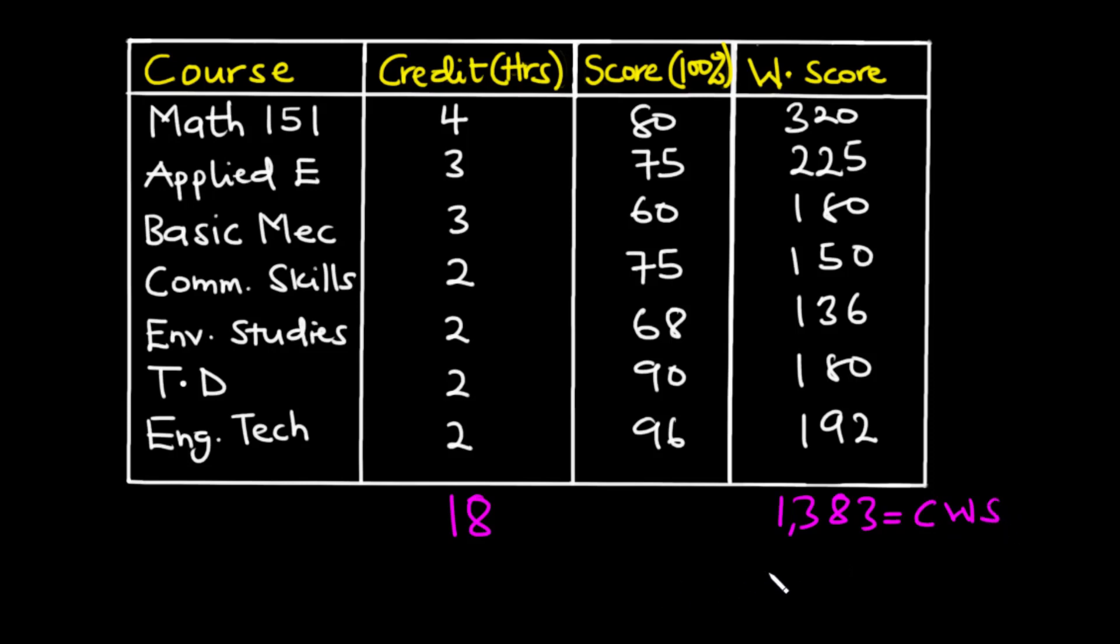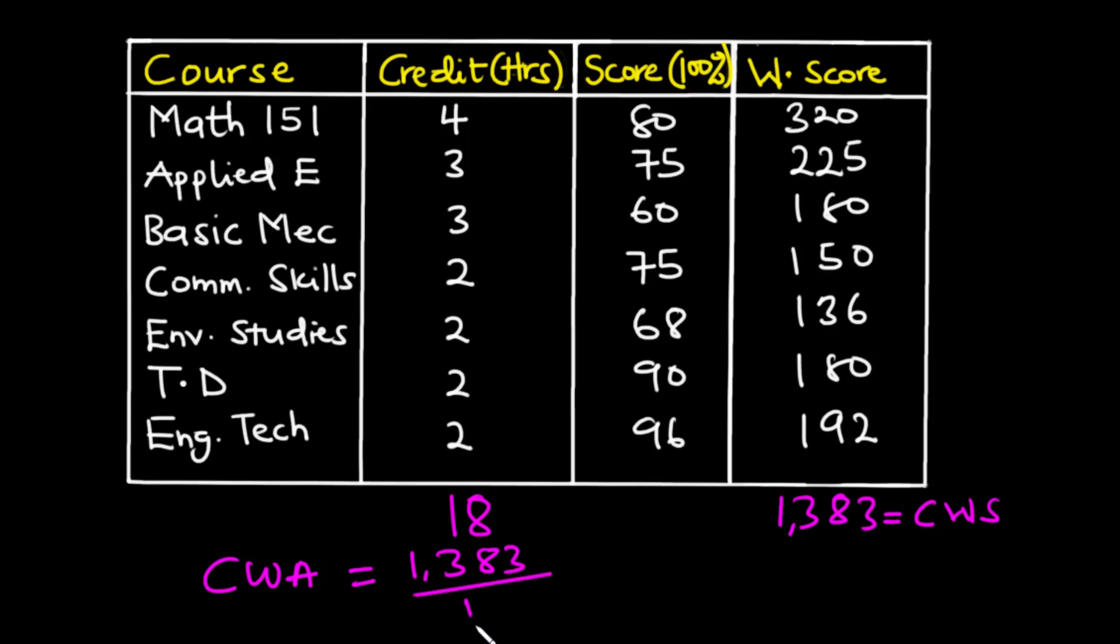Now to find the CWA we are going to divide the cumulative weighted score by the total number of credits. So the CWA is going to be 1383 divided by 18 which is the total number of credits. So 1383 divided by 18 is equal to 76.83 recurring. So your CWA for this particular semester is going to be 76.83.